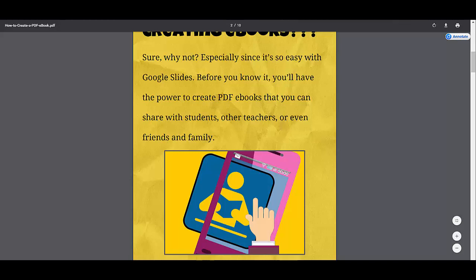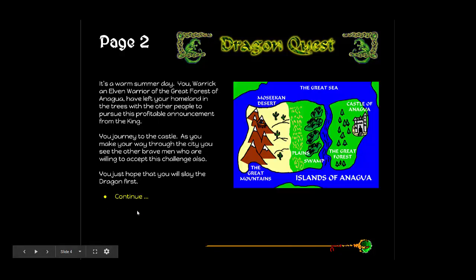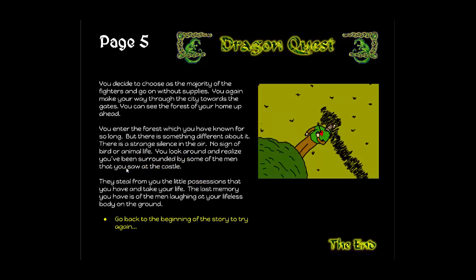Another thing you can do is have students create an interactive story, like Mrs. Love's first block English class did. That's actually what this example is — it's a kind of choose-your-own-adventure story. There are links inside and you can click through and see what happens as you navigate the story. Mrs. Love's class is finishing that up this week, so it's something I'd like to be able to share in the future so you can see what it looks like as well.